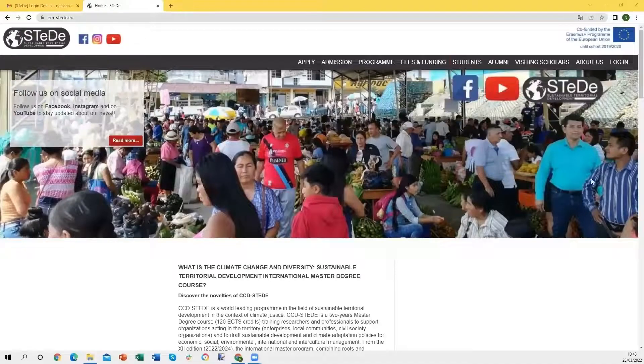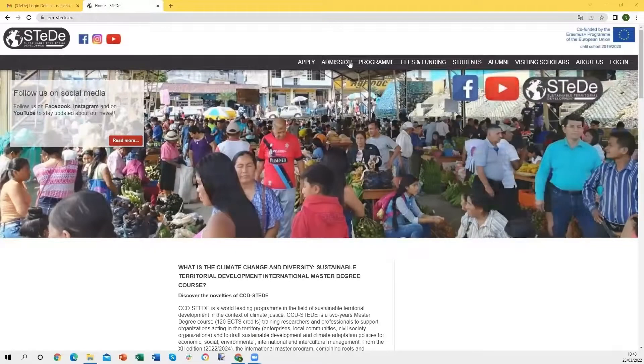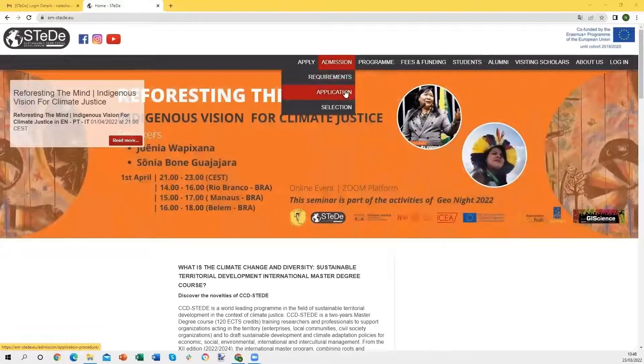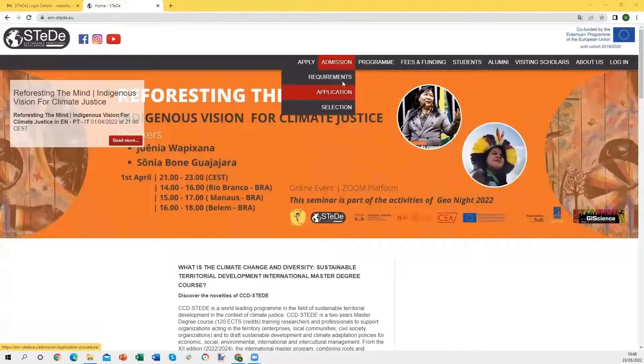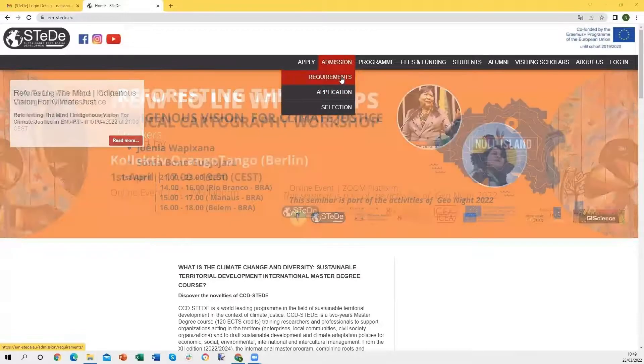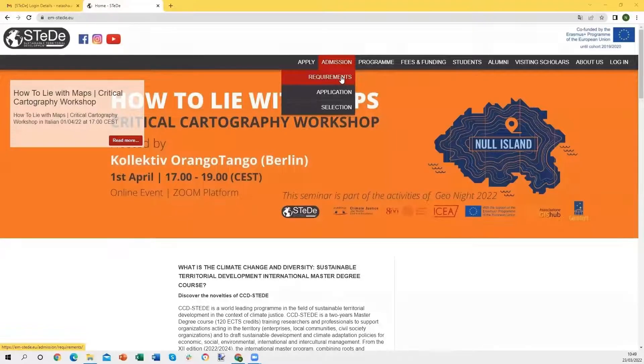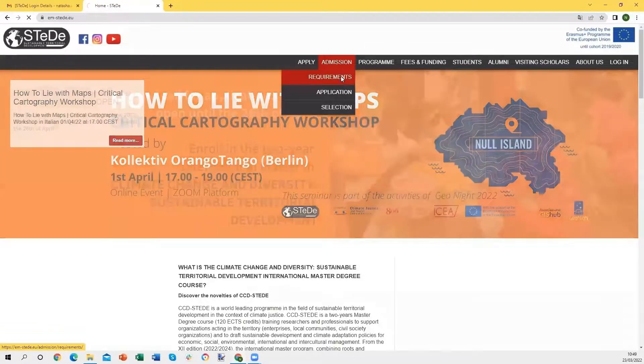First of all, we recommend you to have a look at the requirements and application procedures, which will guide you to submit a complete and successful application.